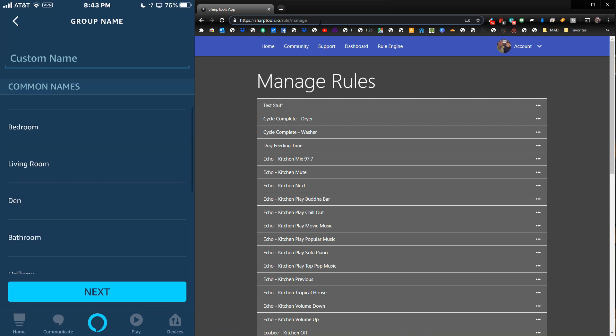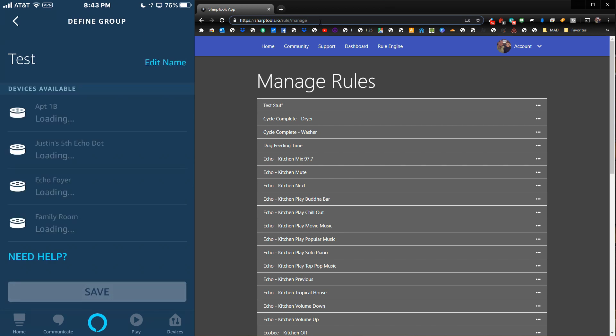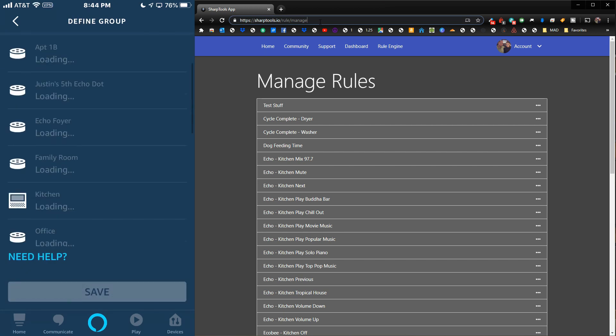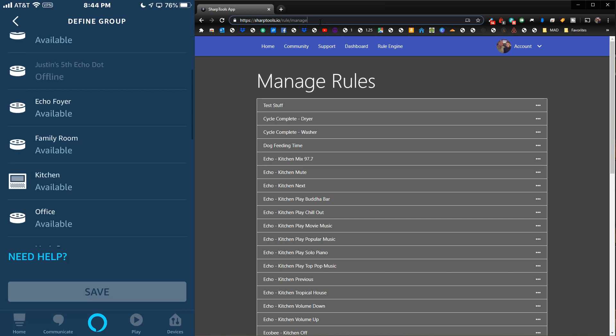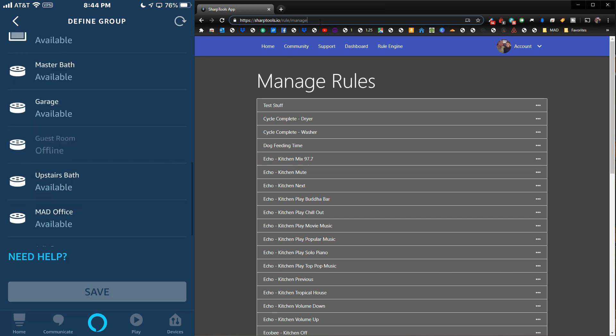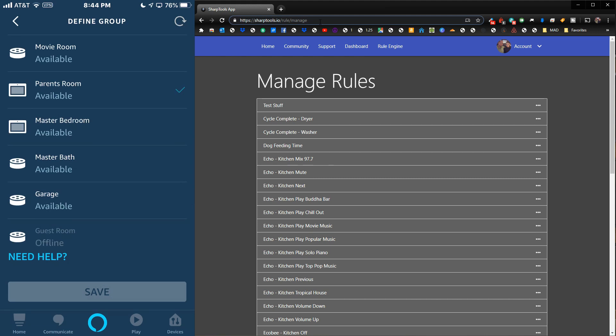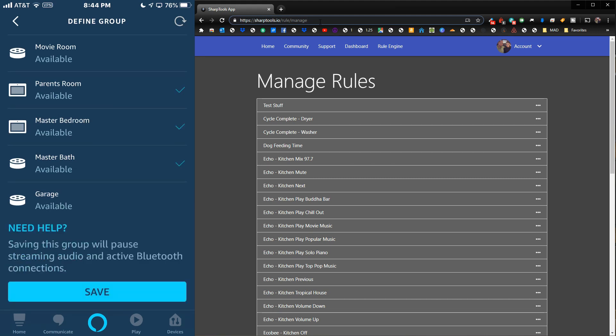You can either choose a name that they've already chosen for you, or you can choose your own name, say 'Test,' click next, and then all you do is choose the devices that you want to add to the group.